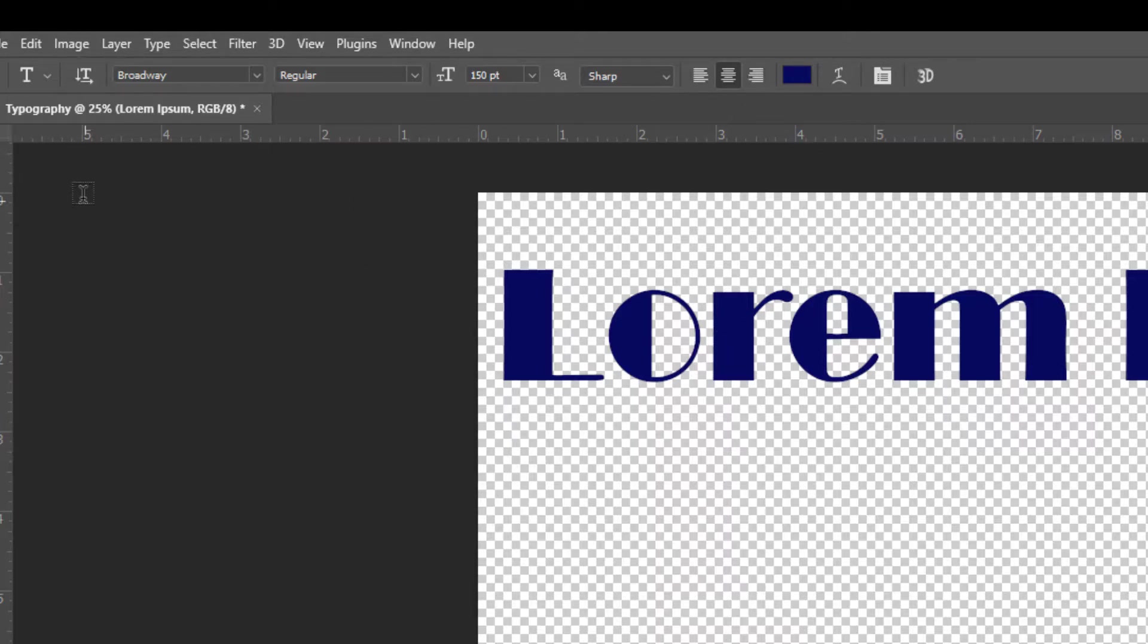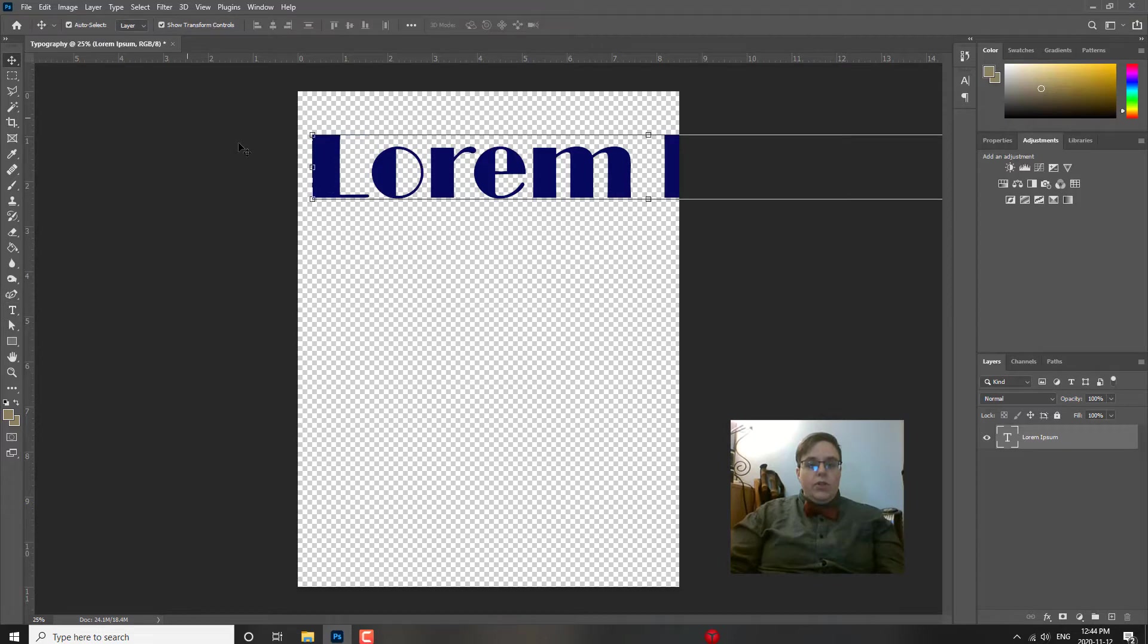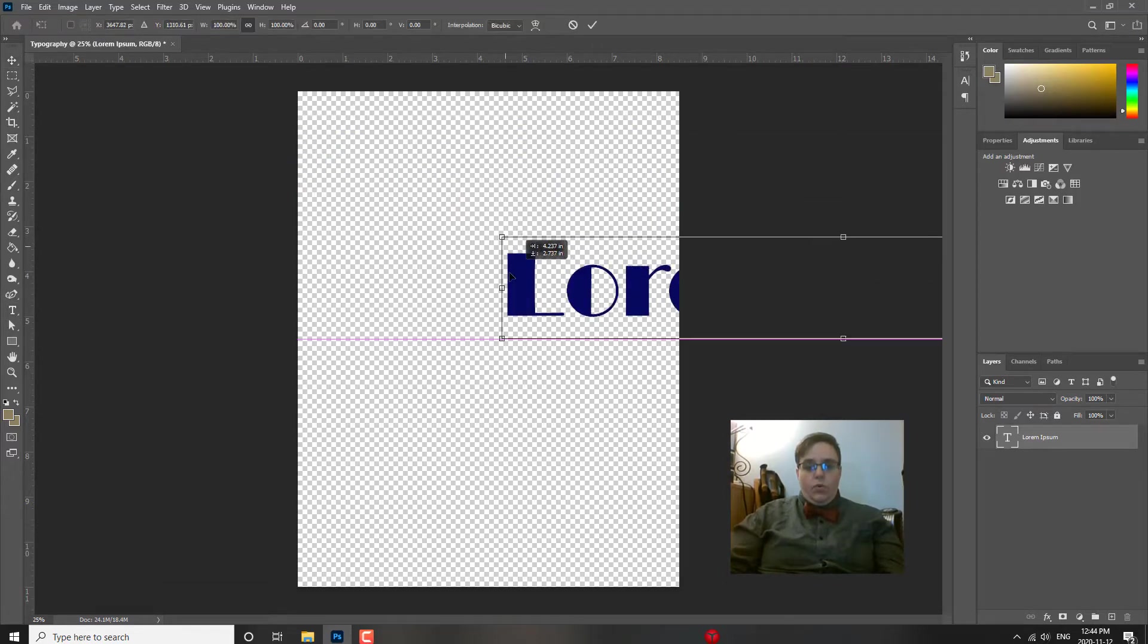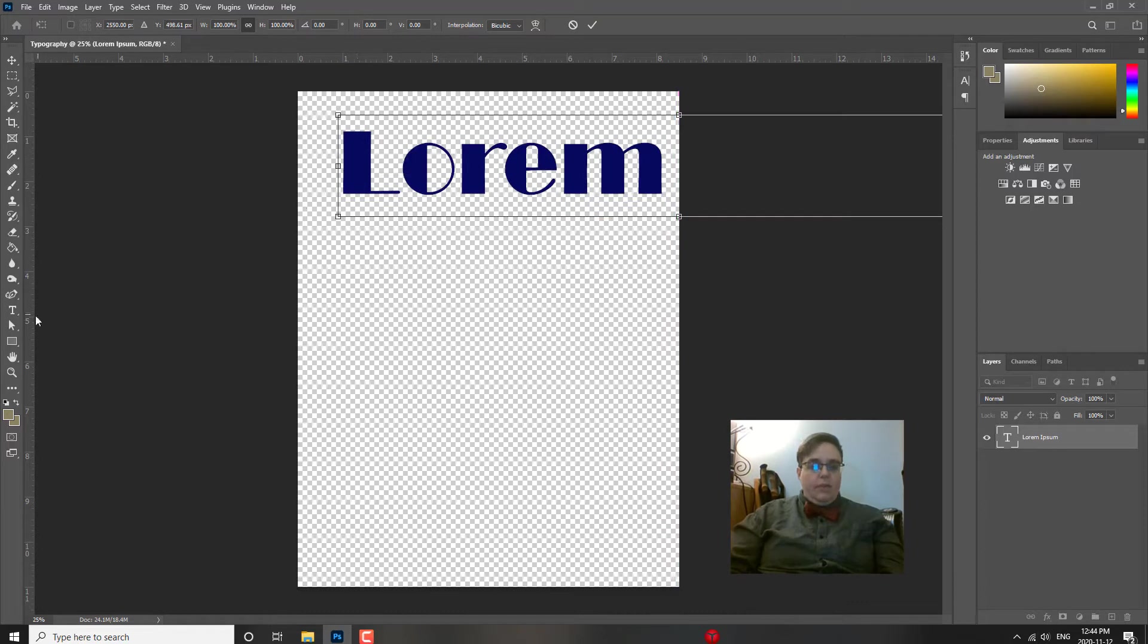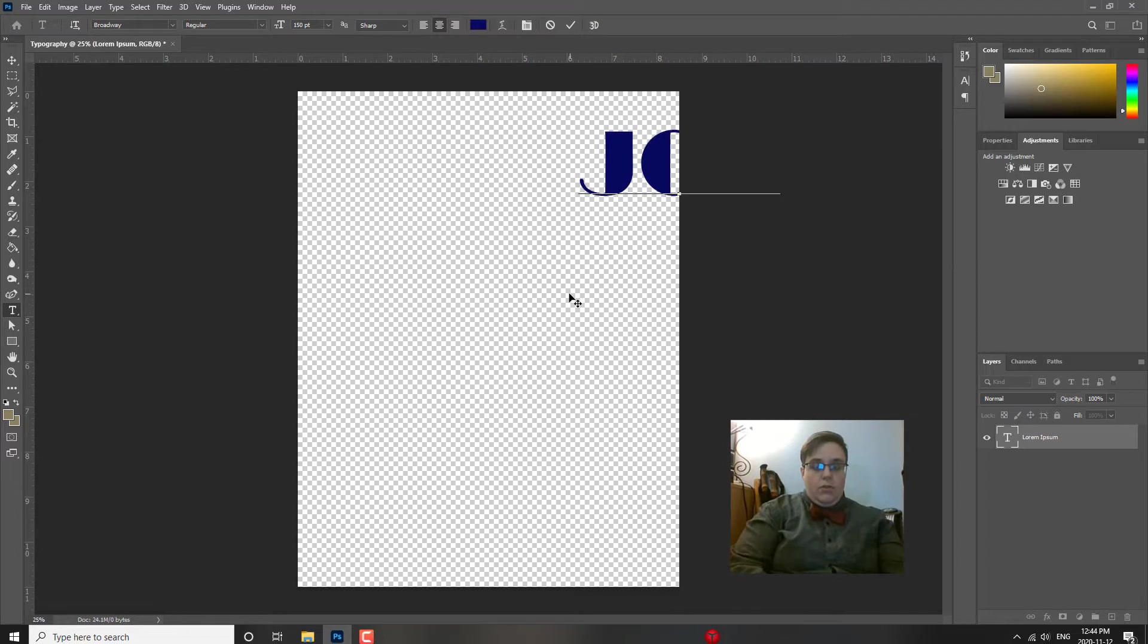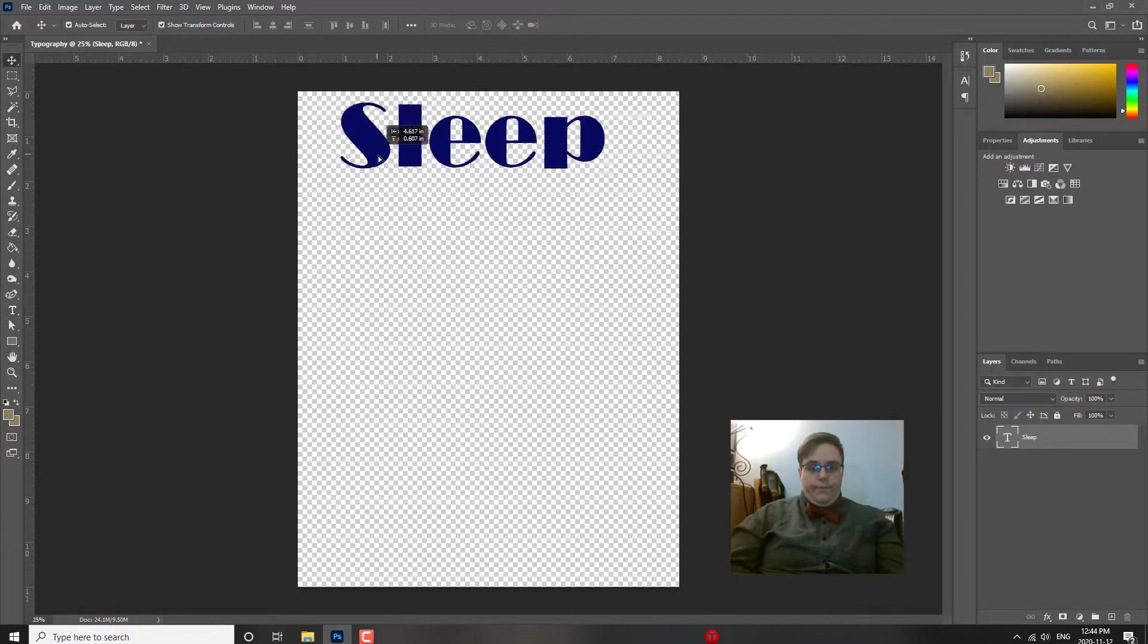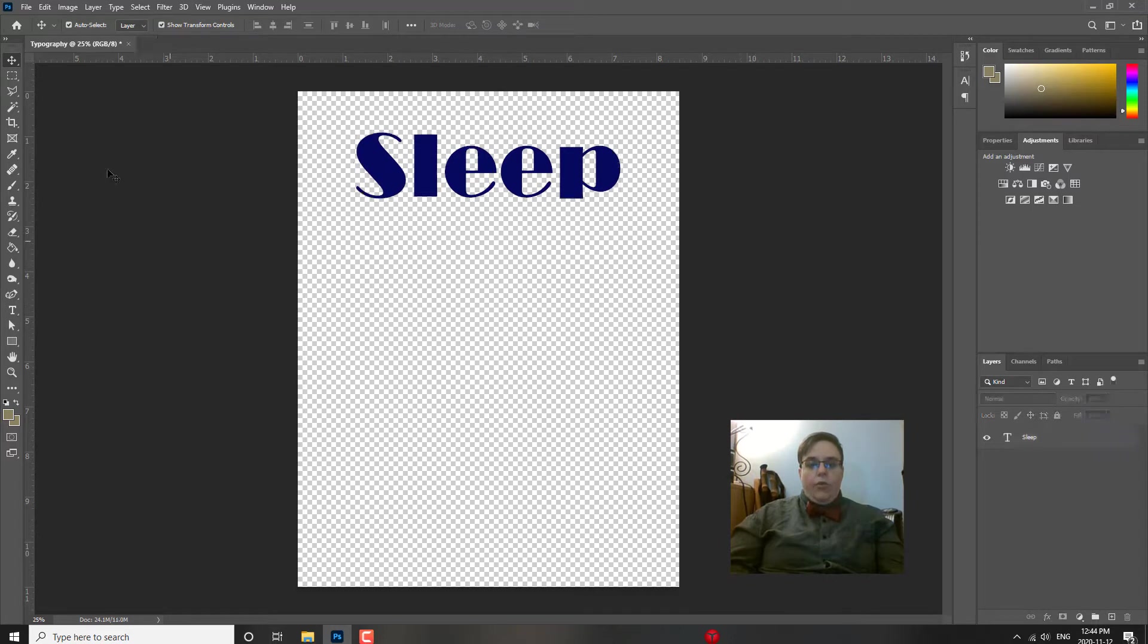So I'm going to show you a couple of typography things, how to manipulate this type. So there's a few things you can do. So we can adjust the size as I showed you before. Let's just type something in here. So under text, I'm going to highlight everything and I'm just going to use, let's use the word sleep because I'm going to show you something. So sleep, there's my word sleep. Now for typography, you can manipulate this text a couple of ways.